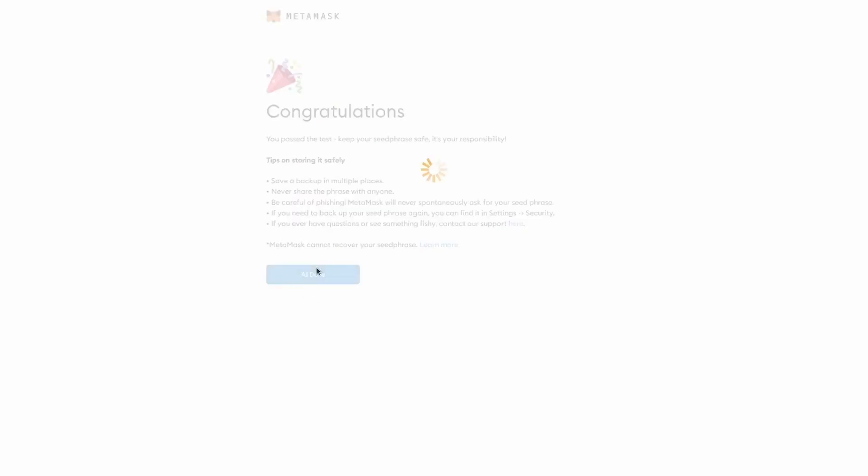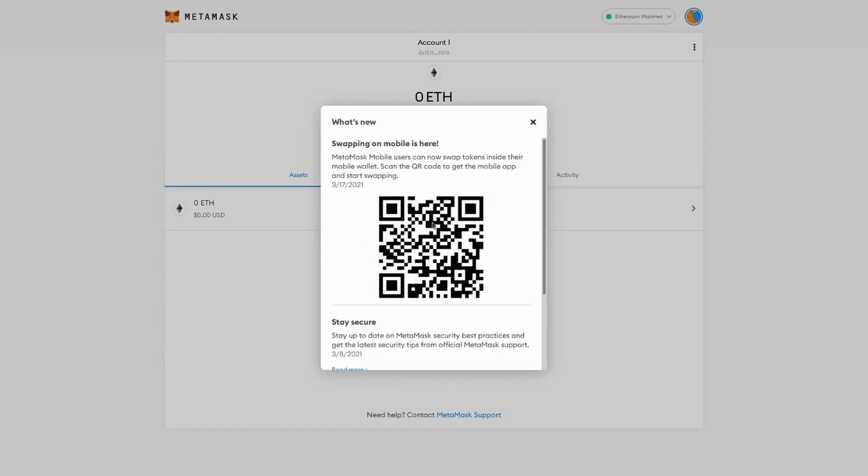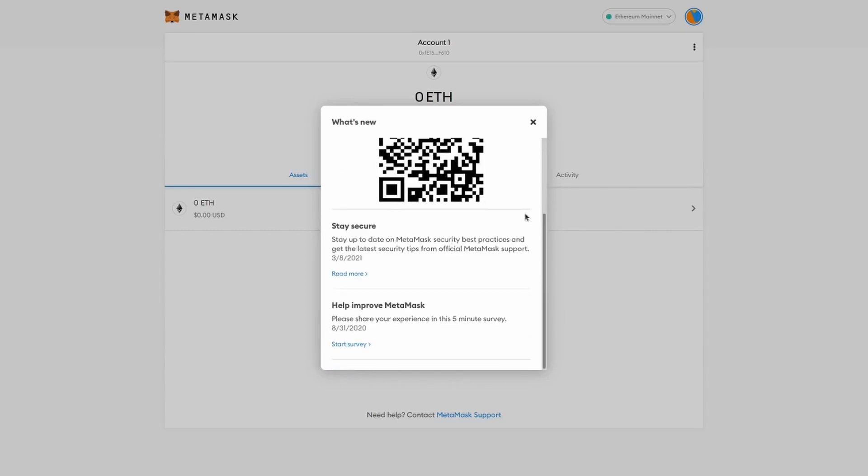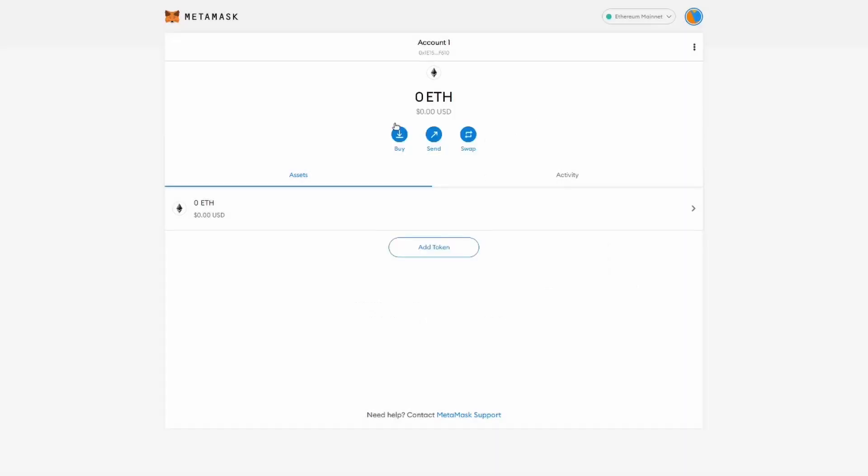So now if we click on hold on, we will see the QR code that we can share with others so that they can send Ether to your account. And there are some other tips that I recommend you read. And here's an overview of your new Ethereum account.